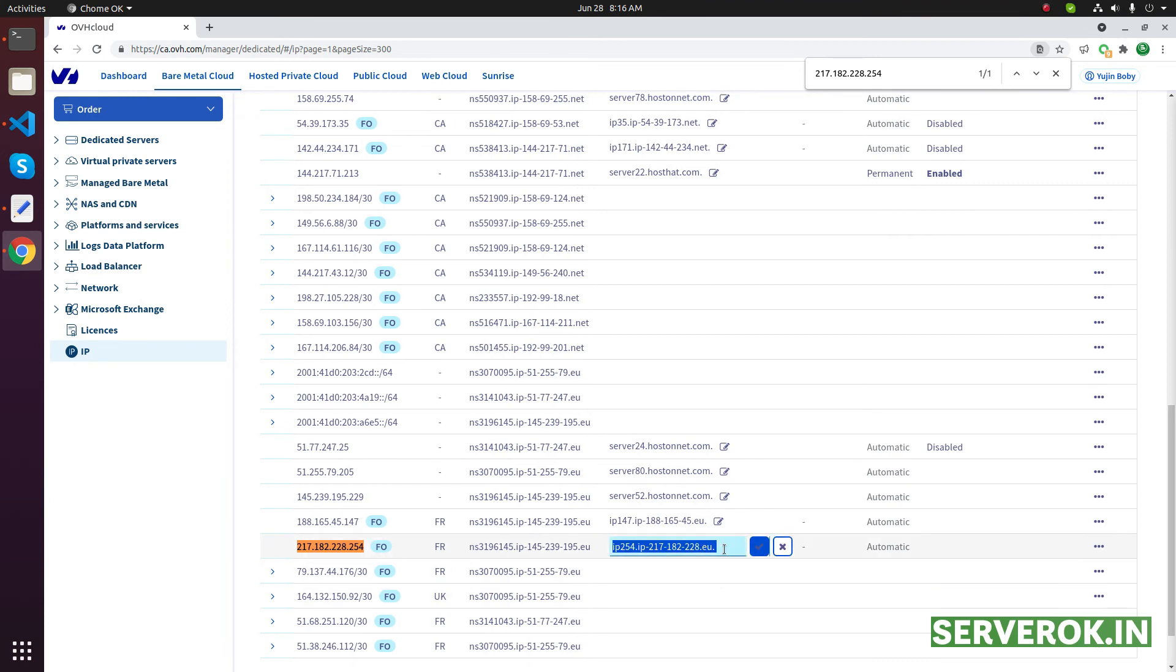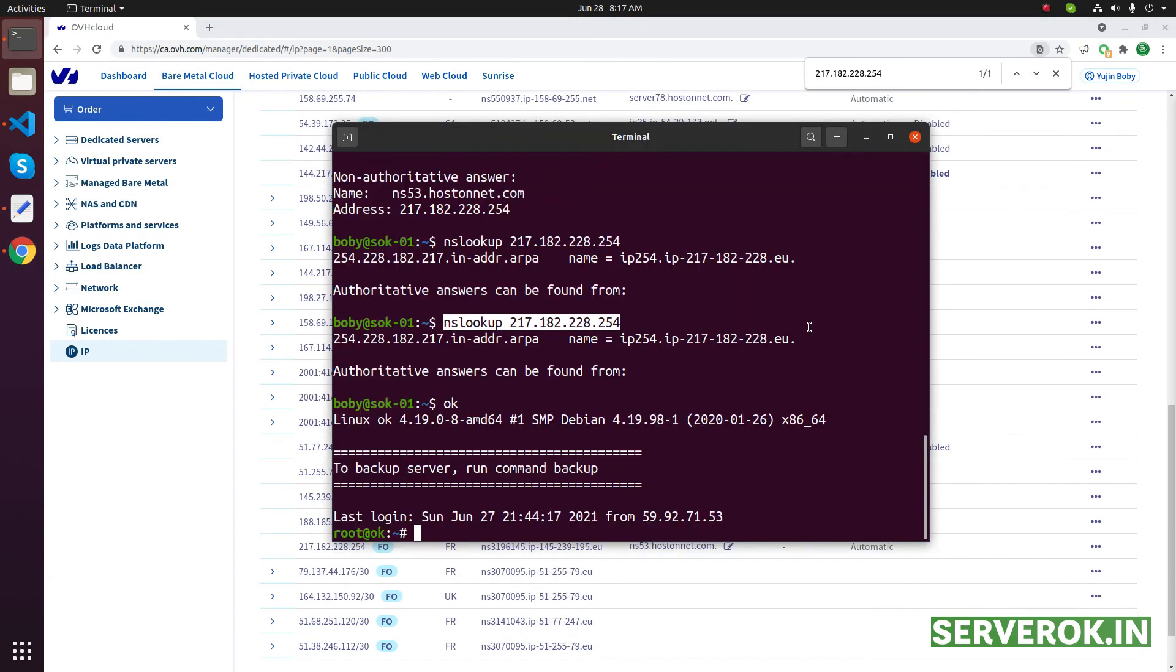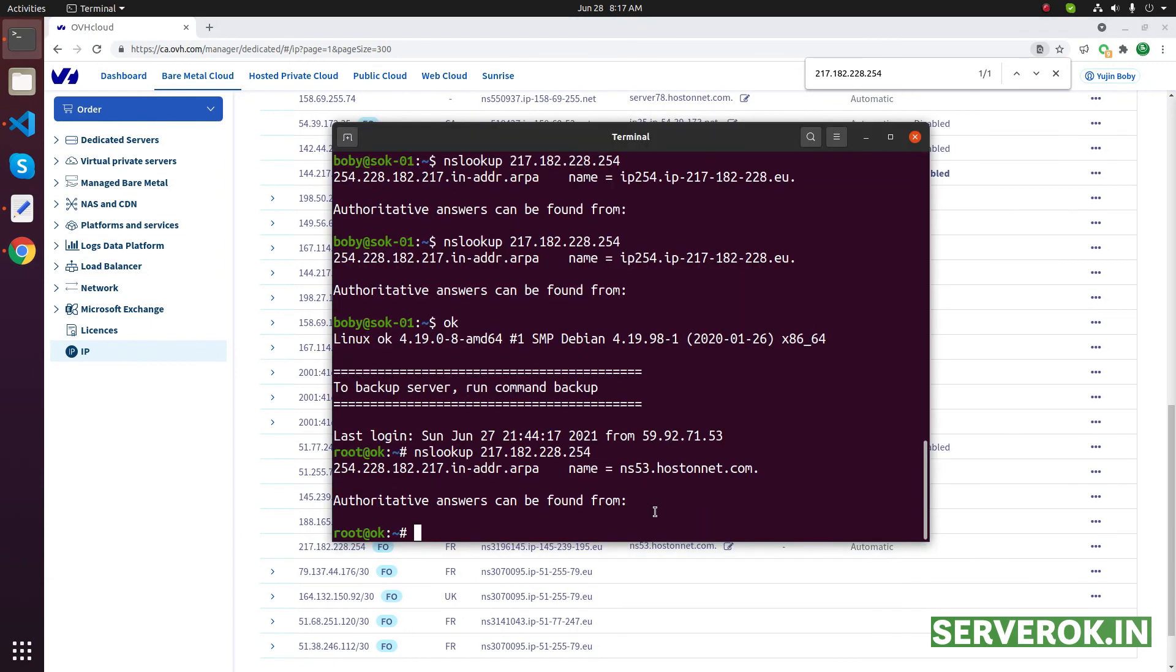Let us change that. We need to put the value here. Click on the confirm tick mark. Running the same command again - the reverse DNS is changed on the server. So it will take some time for the DNS to propagate.